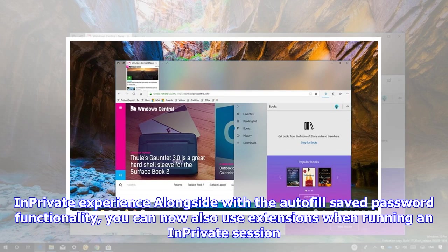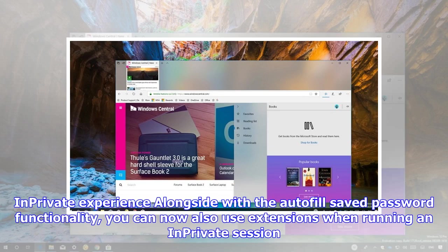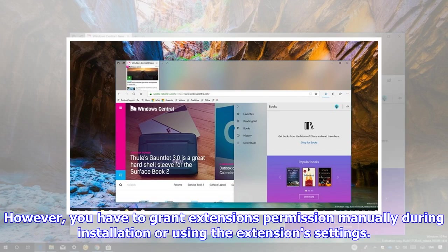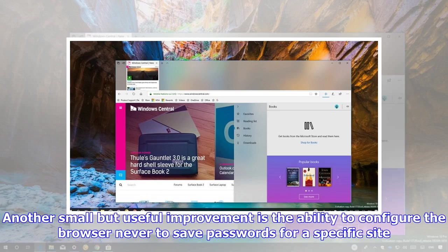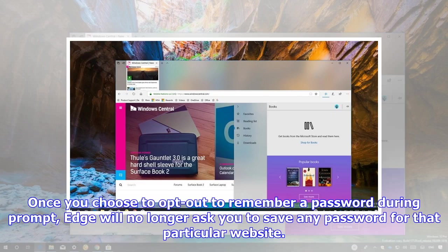In-private experience: Alongside the Autofill Saved Password functionality, you can now also use extensions when running an in-private session. However, you have to grant extensions permission manually during installation or using the extensions settings. Another small but useful improvement is the ability to configure the browser never to save passwords for a specific site. Once you choose to opt out to remember a password during prompt, Edge will no longer ask you to save any password for that particular website.